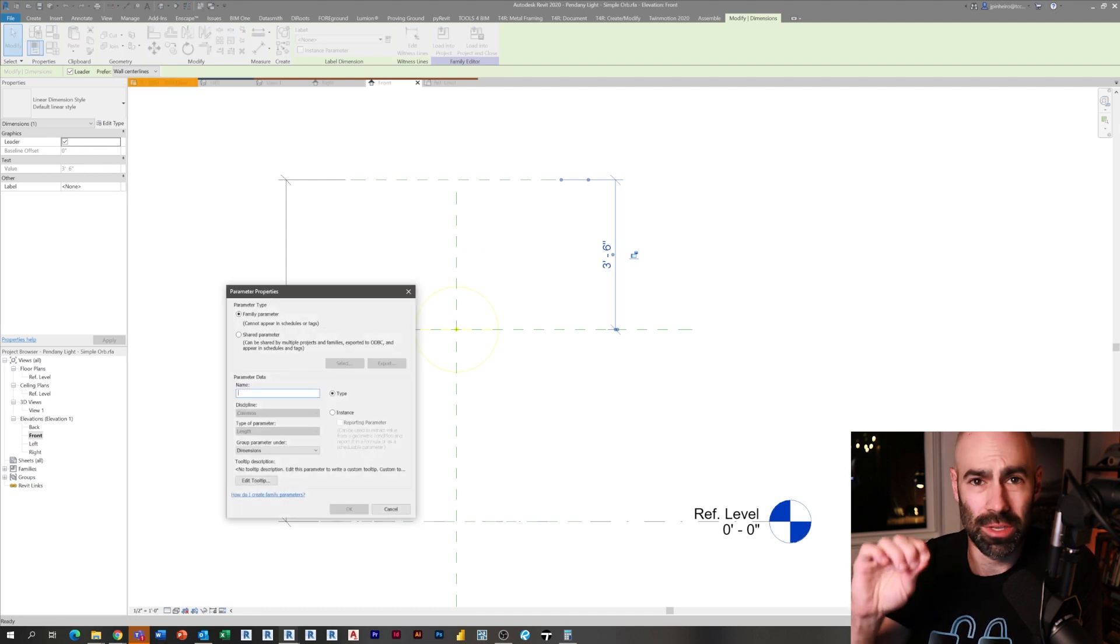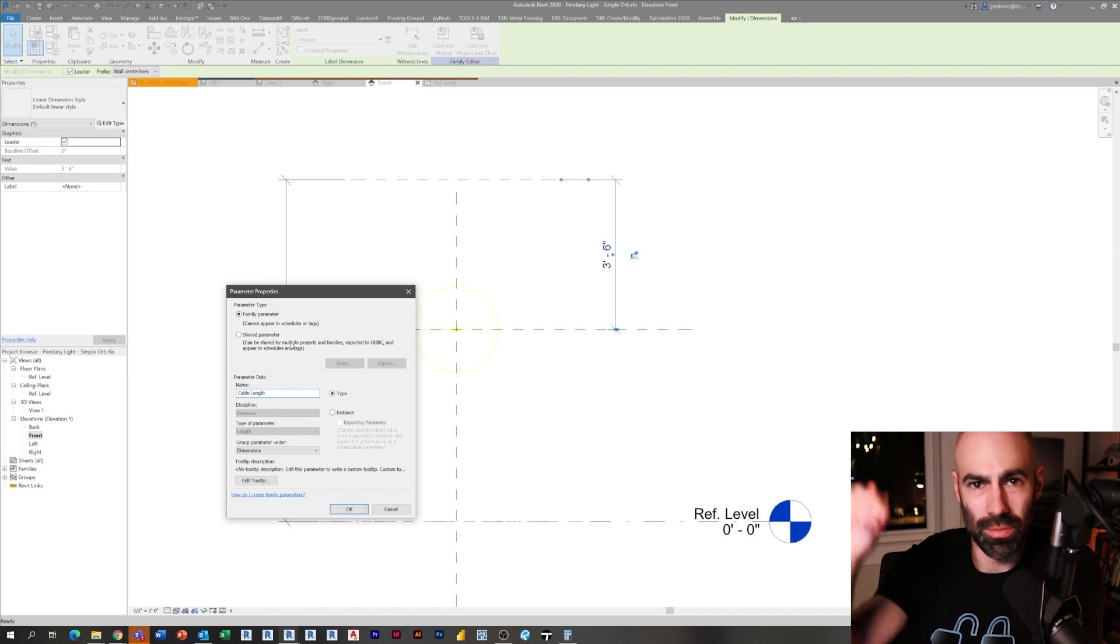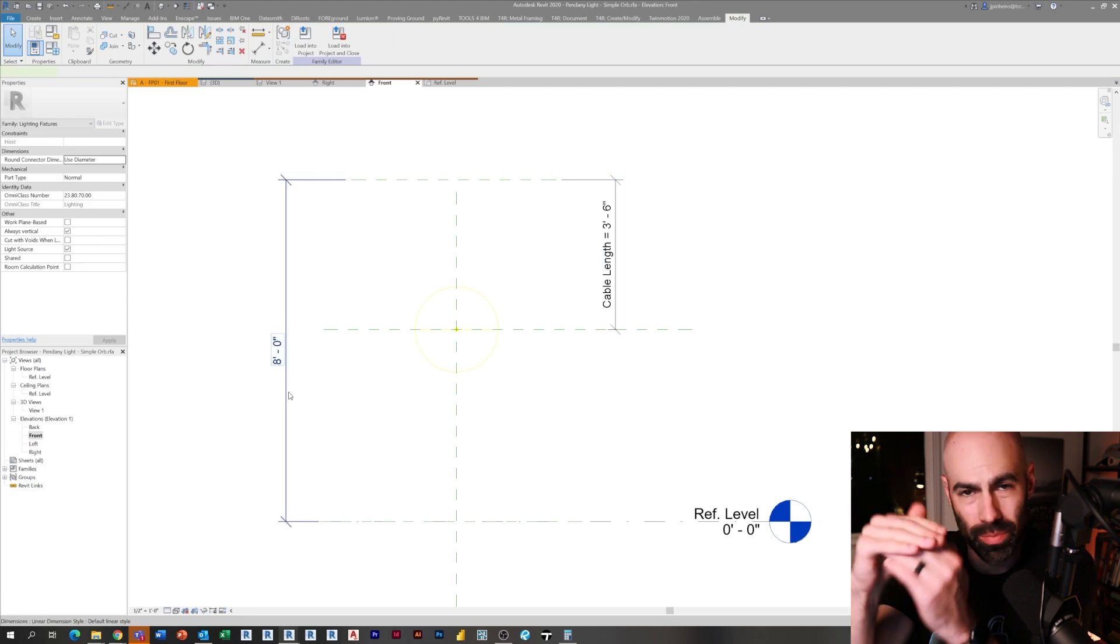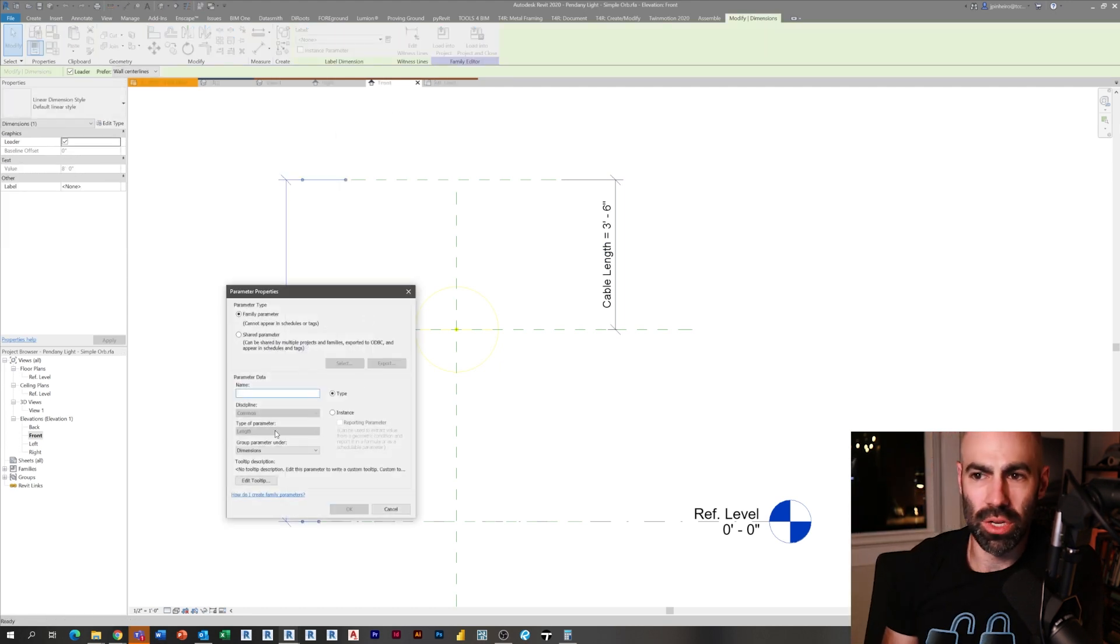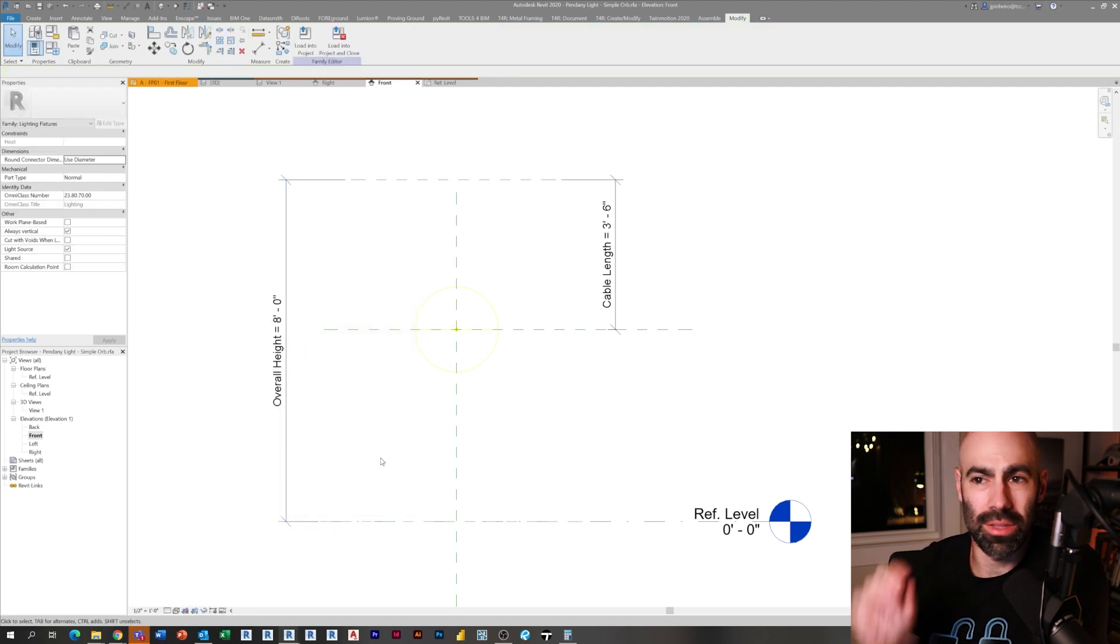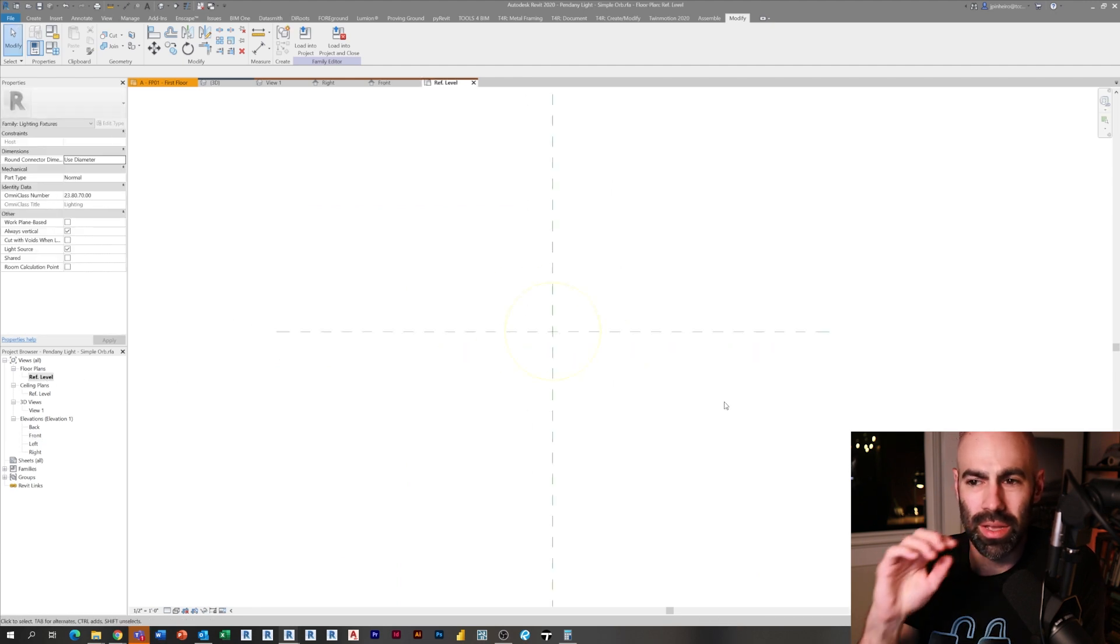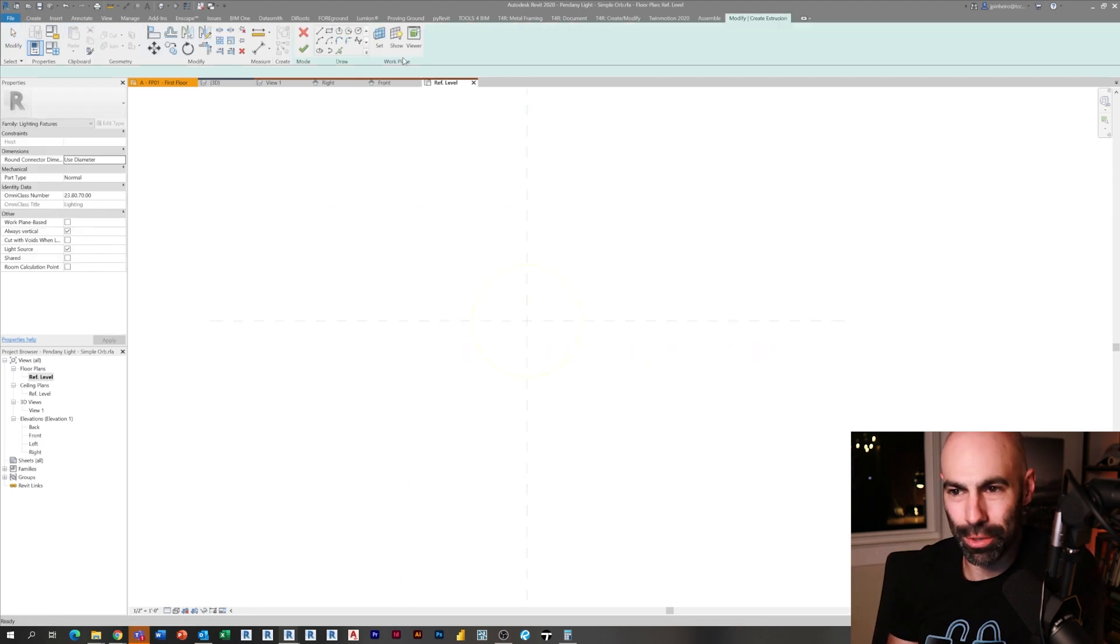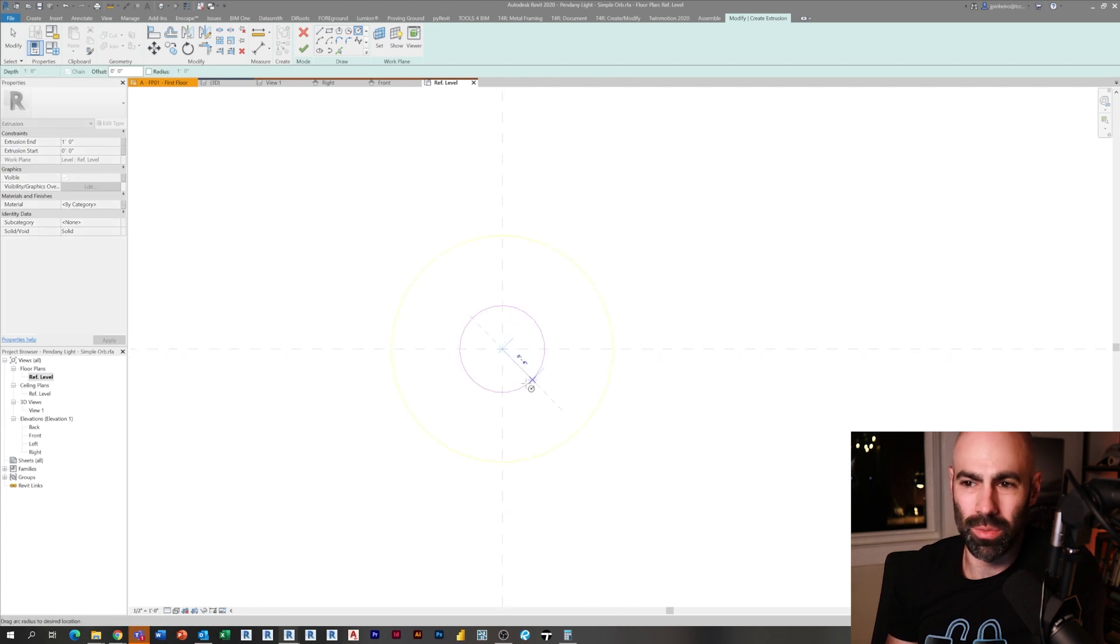I actually kind of like just doing it based off the reference level and then giving myself a height parameter. You can see what I'm doing here is I'm creating a reference plane and I set it at eight feet, so I'm giving myself the ability to adjust the height of the fixture off the reference level as well as the depth of the pendant from the ceiling.